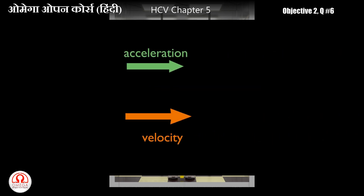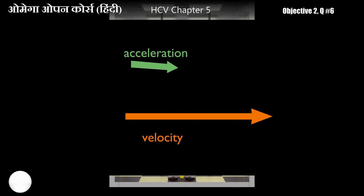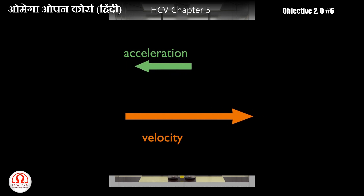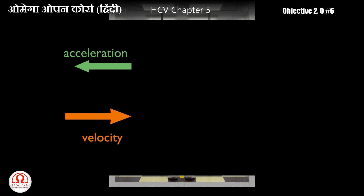आप जानते हैं कि अगर किसी body का speed बढ़ रहा है तो उस body का acceleration और velocity दोनों एक ही दिशा में होता है। इसी तरह से अगर किसी object का speed घट रहा है तो उसका velocity और acceleration एक दूसरे से opposite direction में होता है।